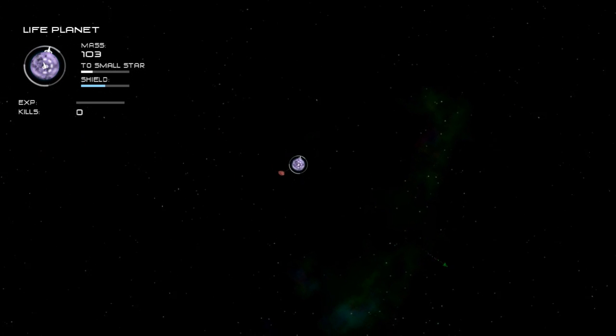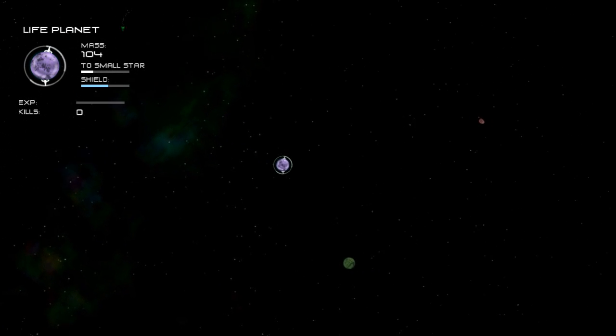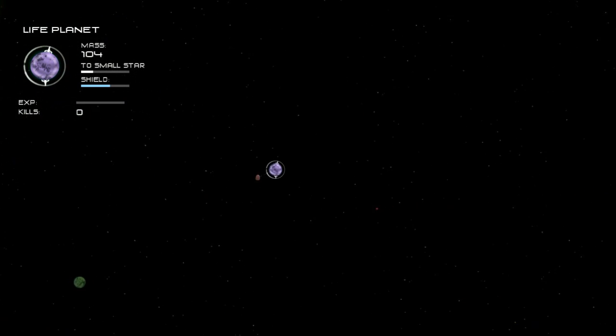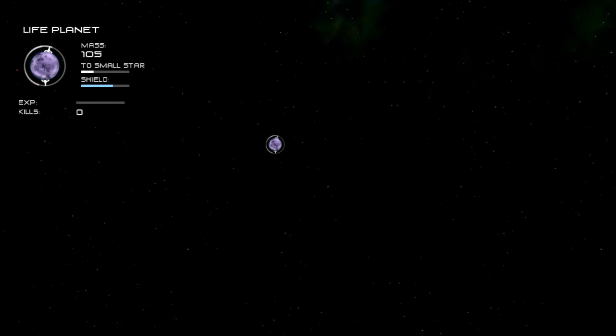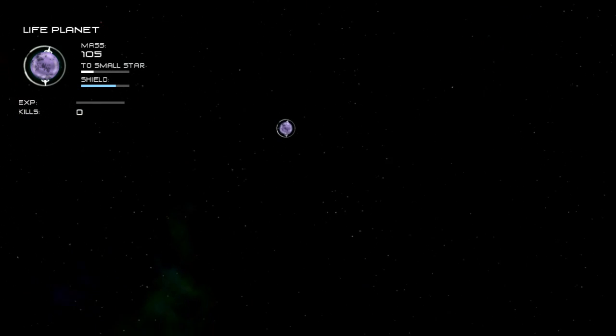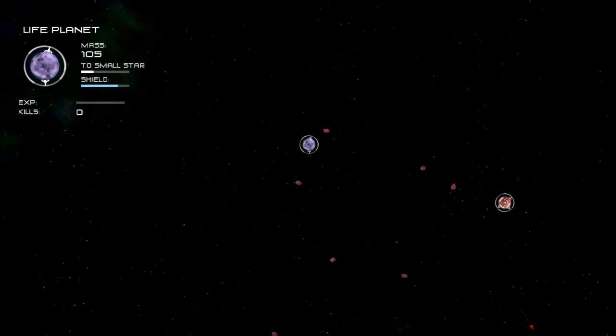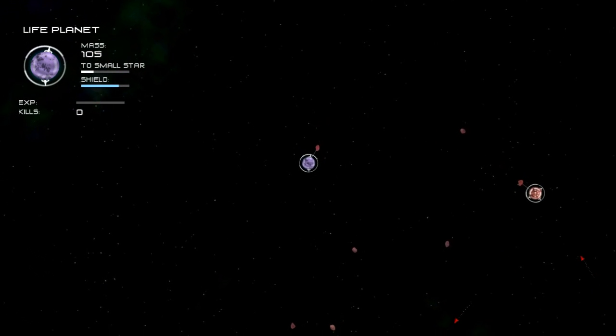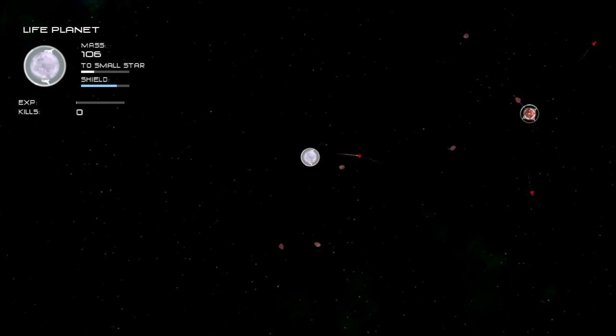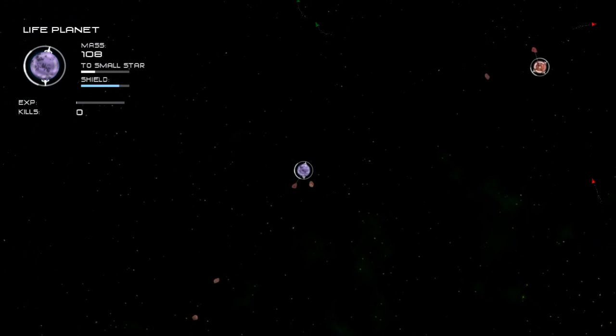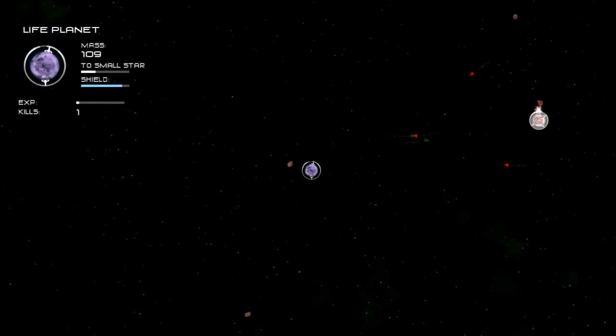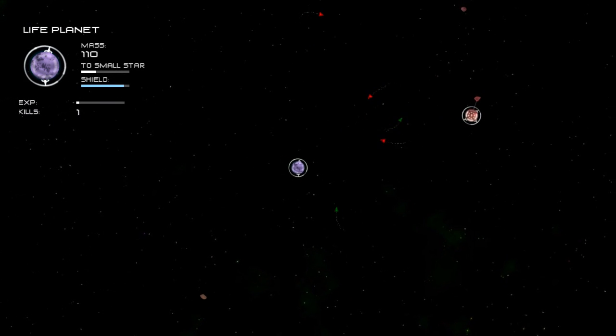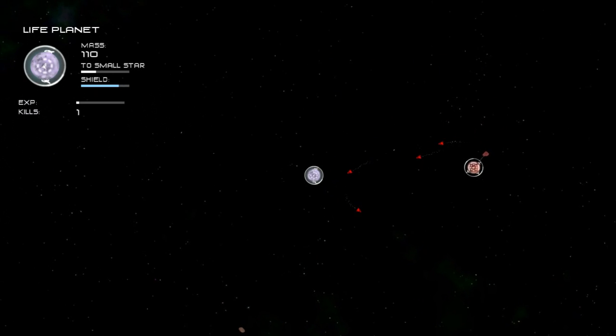The shields are useful because they'll prevent asteroids that collide with you from removing mass from your planet. Unless the shields are down, in that case any hits you take whether from lasers or asteroids will reduce your mass. But running into other planets even with your shields up can still significantly reduce your mass. Including running into stars is also another death trap. You definitely want to avoid that because they will kill your mass.